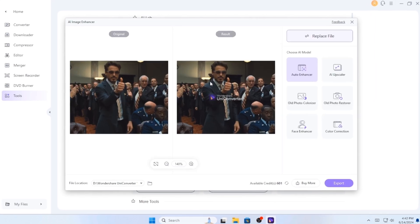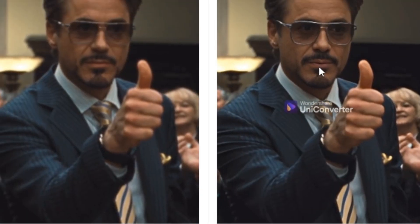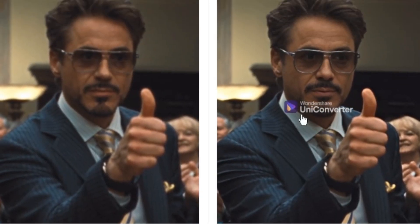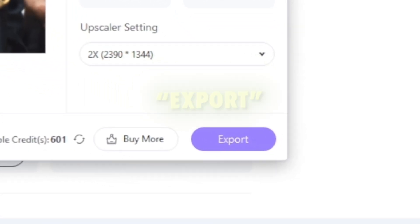As you can see the enhanced results. Click on Export and export the image.